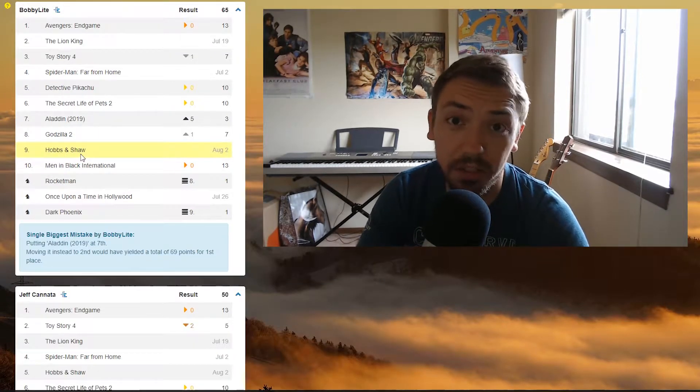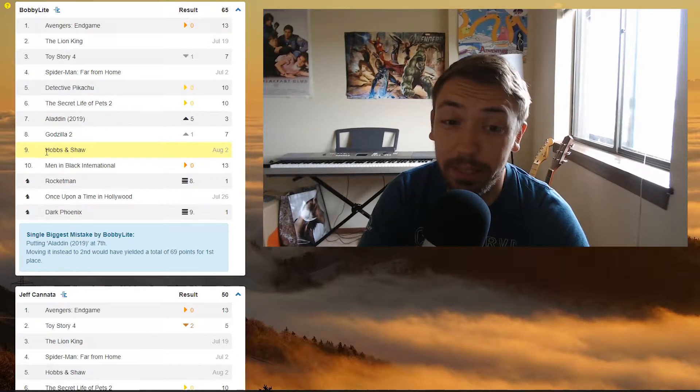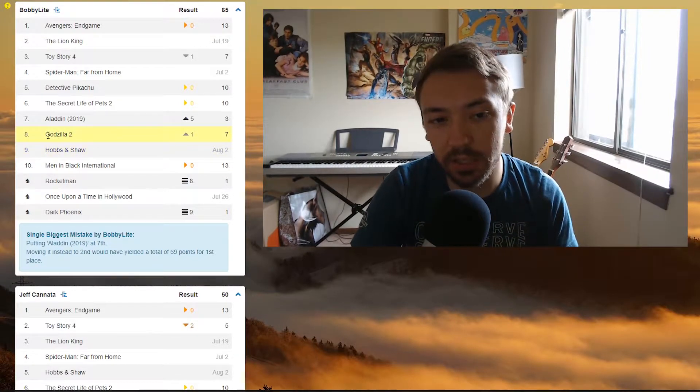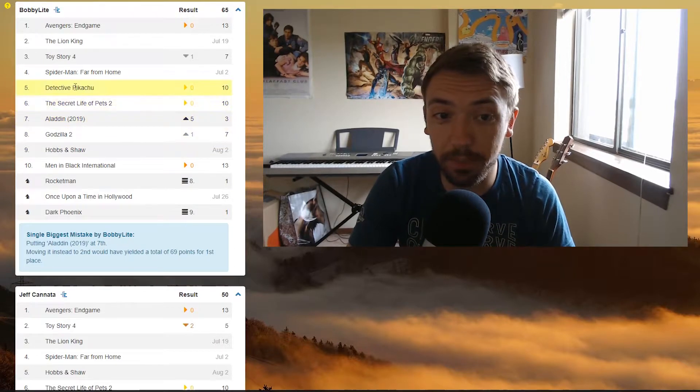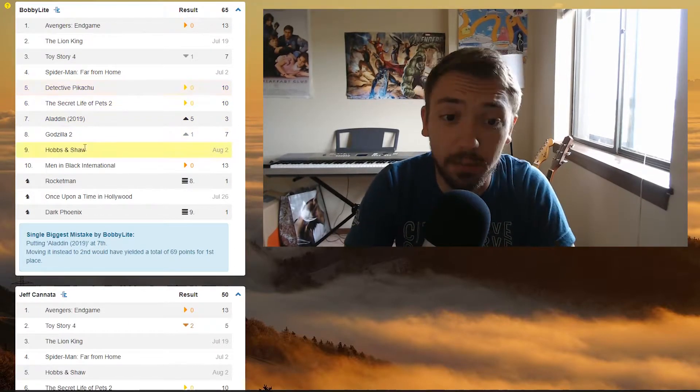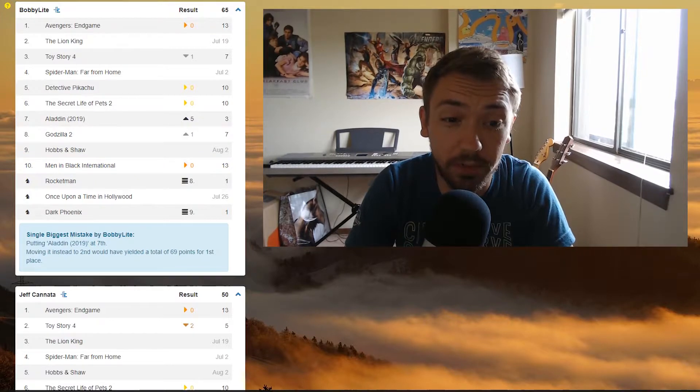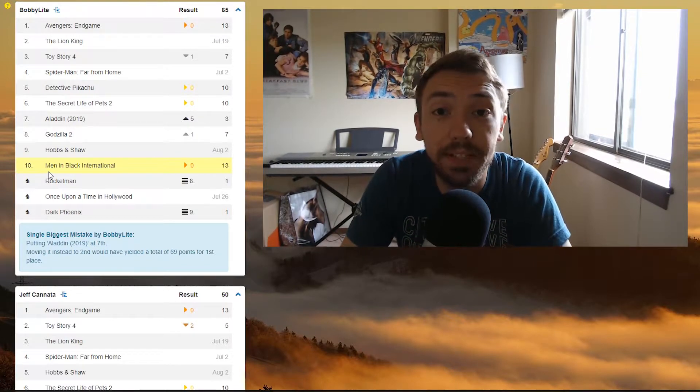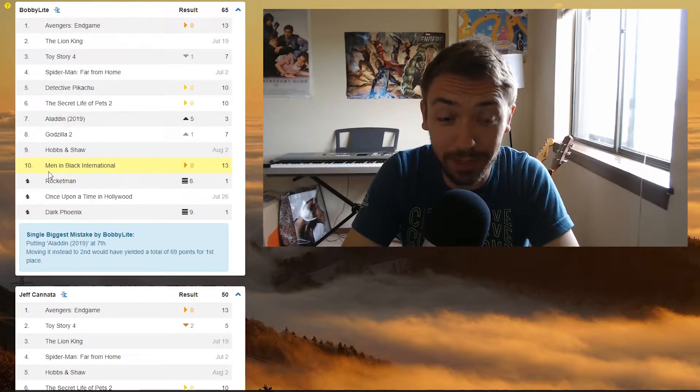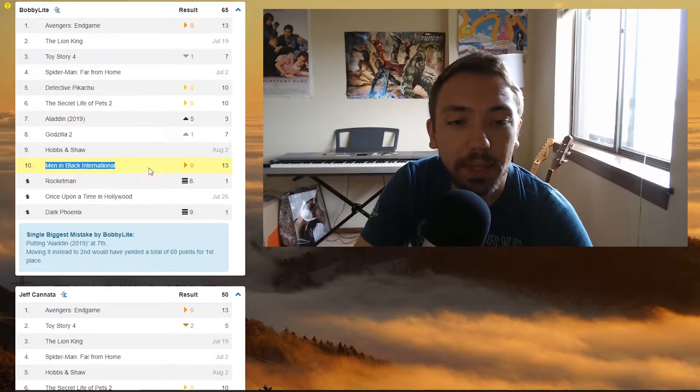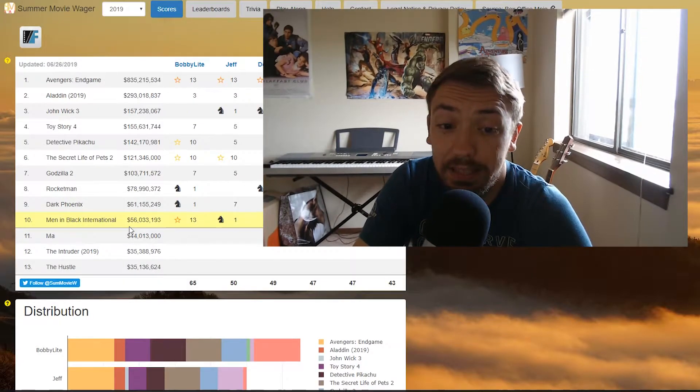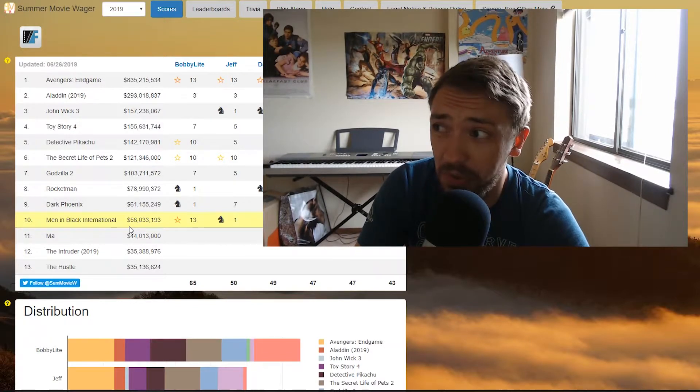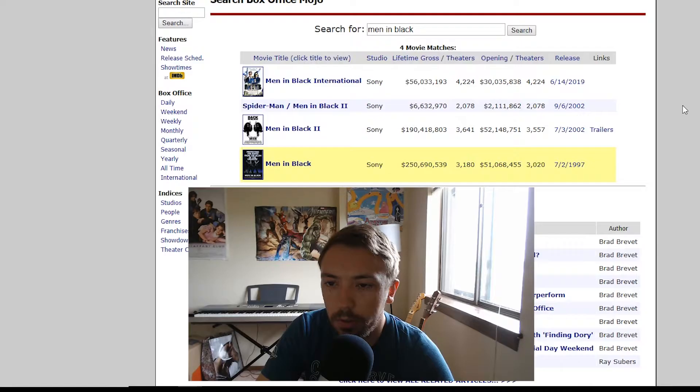Number nine, Hobbs and Shaw hasn't come out yet. I'm hoping it's going to make a lot of money. I feel like it could make more than Godzilla 2, maybe even more than Secret Life of Pets 2 and Detective Pikachu, but somewhere in the seven, eight, nine range, I still feel pretty confident about. Men in Black International, complete flop, and this will not be a top 10 movie by the end of the summer. This is probably my biggest mistake. Currently has $56 million, and it's been out for, I think, two weeks now. That's not good.